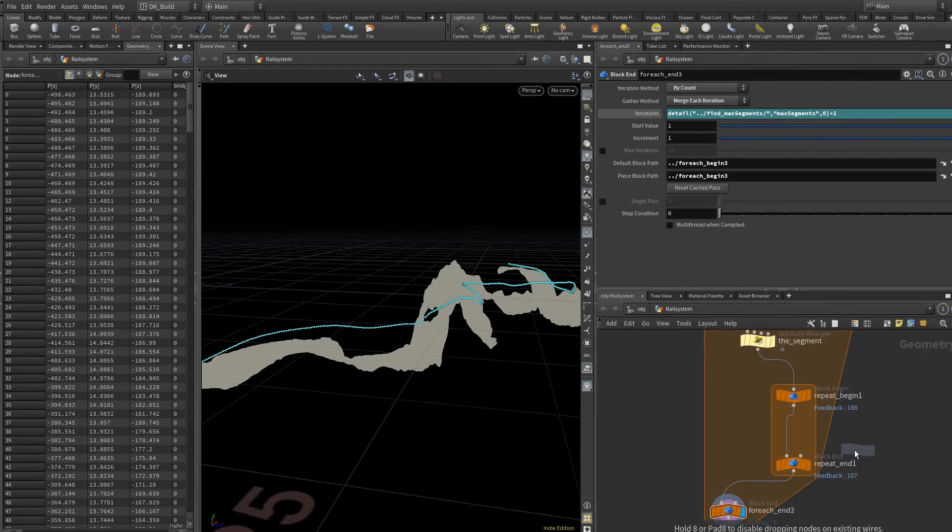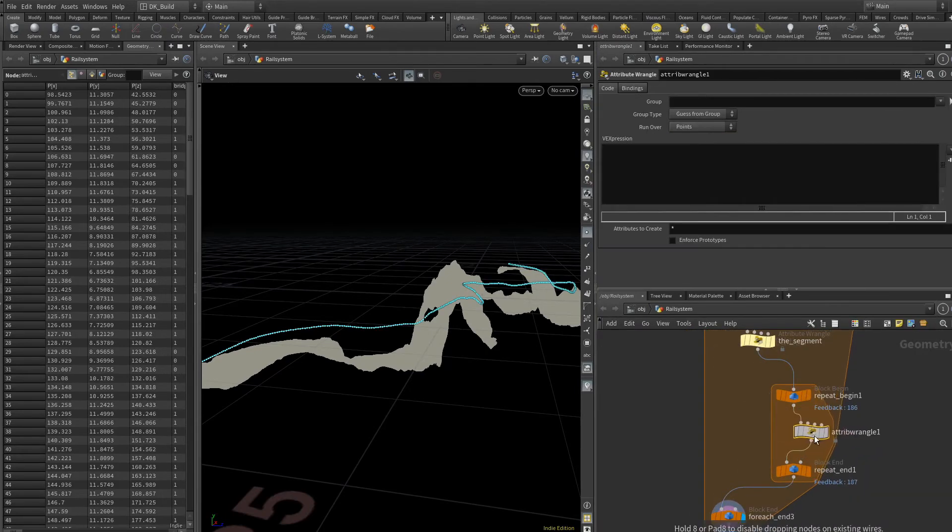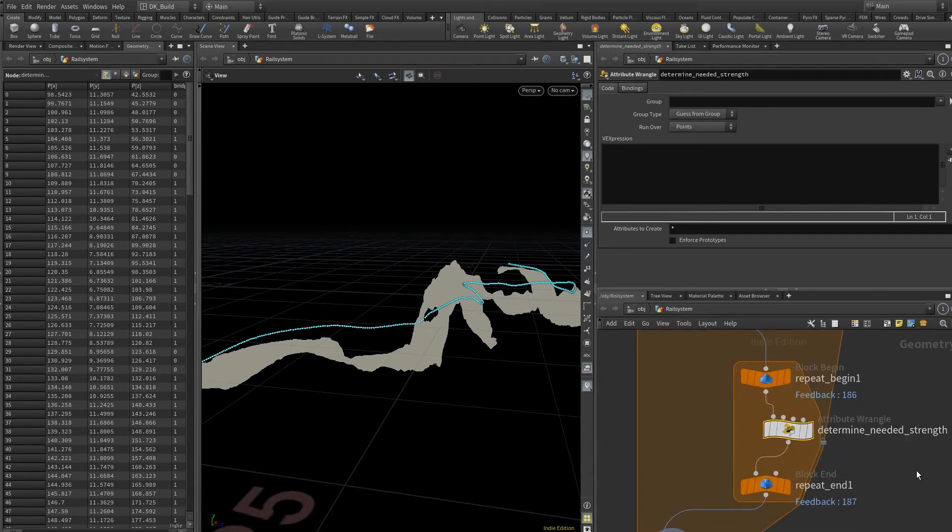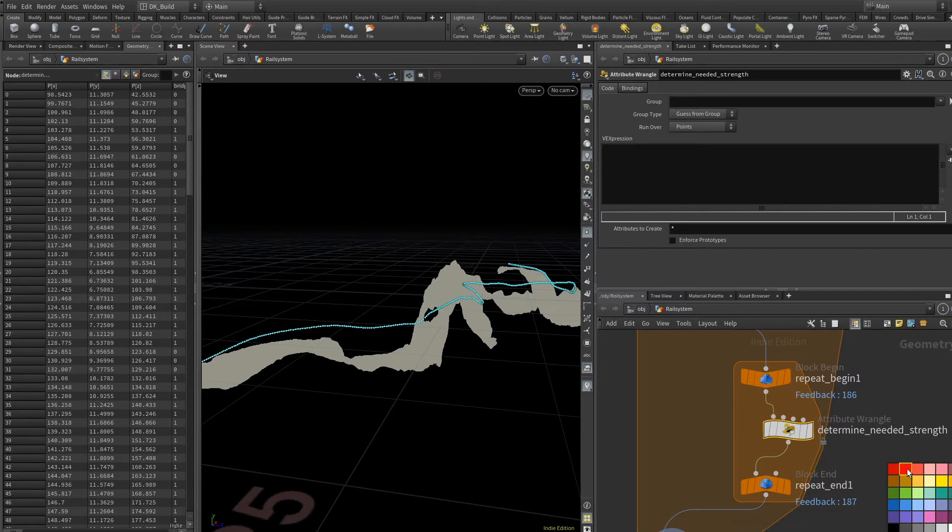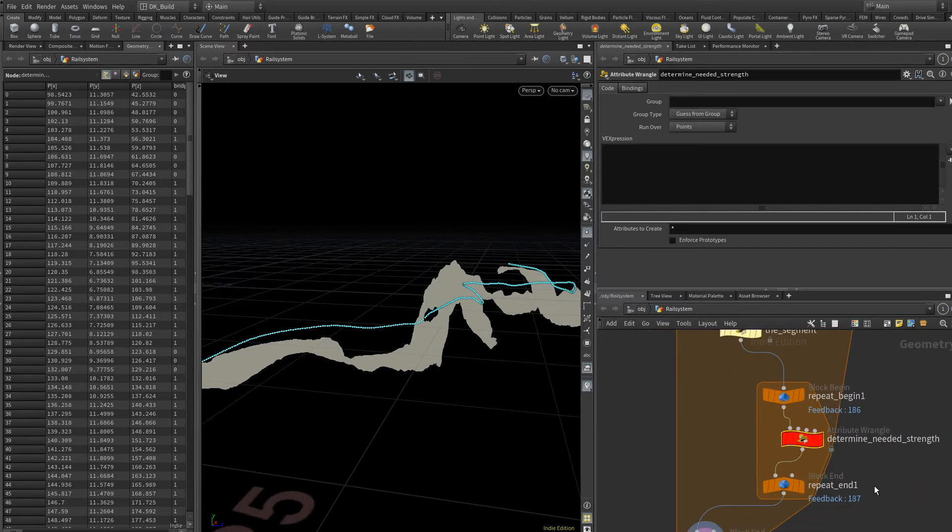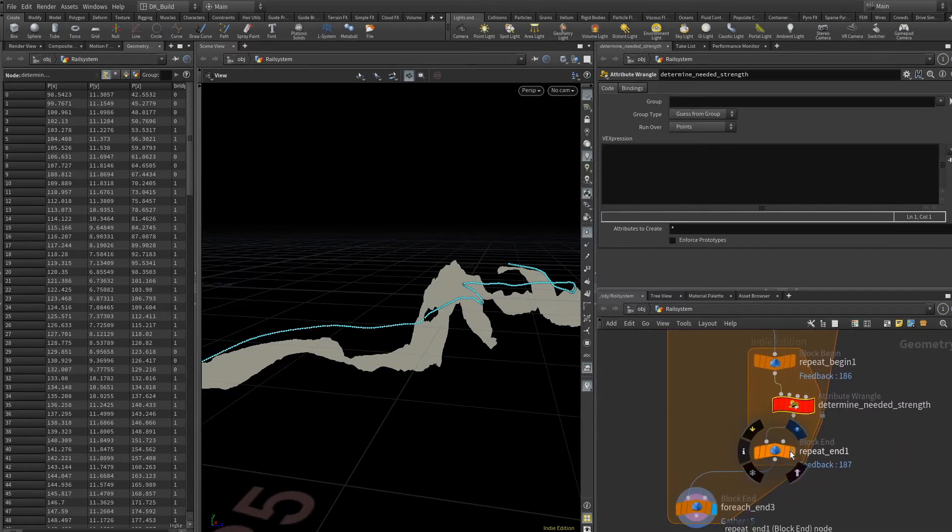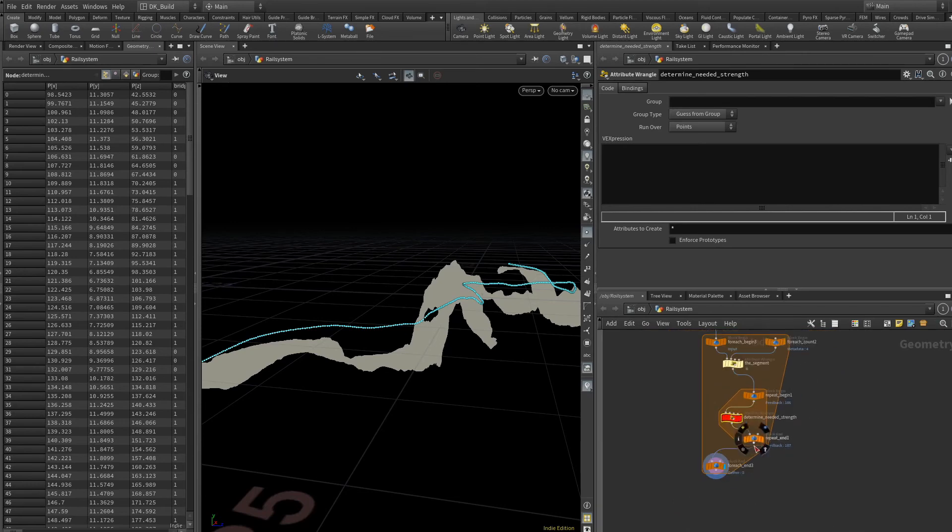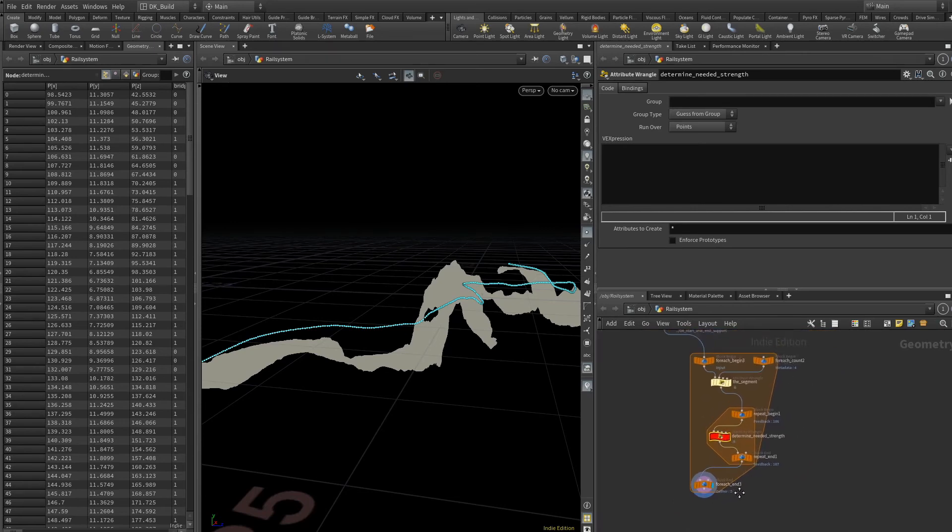In that inner loop, we will do the main work with a wrangle that will determine the needed strength according to a rule set that we will define here. Whatever comes out of here is the final result of chapter four, the points with the support and strength information.